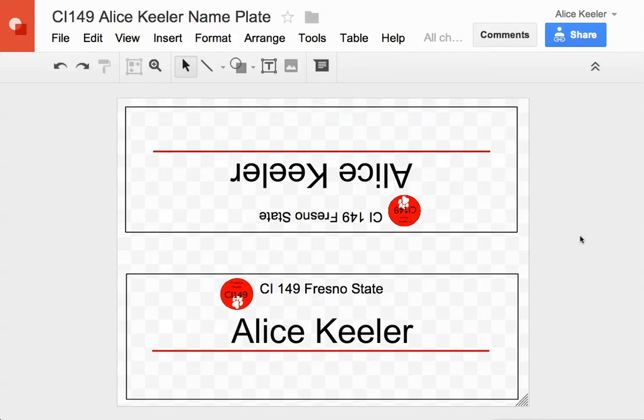So you're going to make a copy. You're going to make sure you share it with me, mrskeeler at gmail.com. And you're going to type your name in two places. Done. Bye.